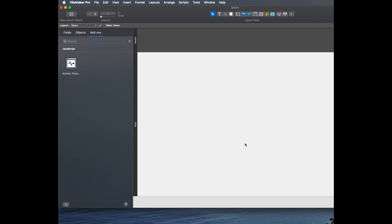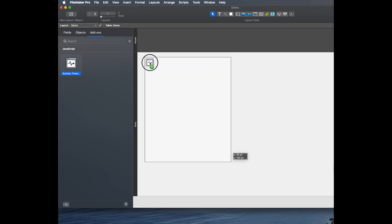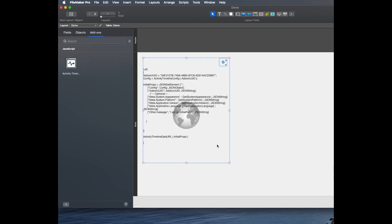As with the other add-ons, to add it to our database, we just click and drag and bring it out to the layout.